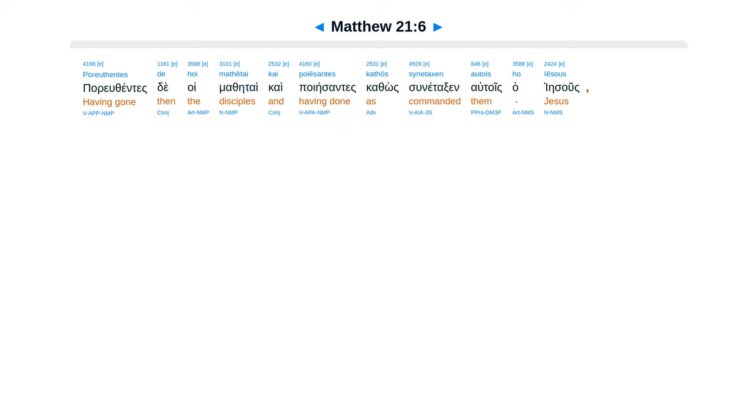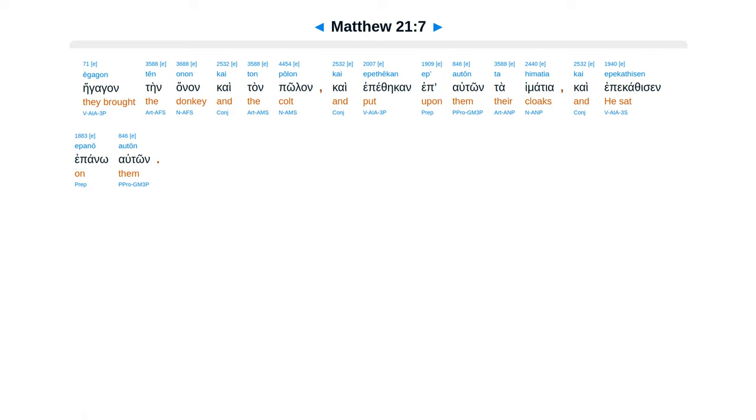Por yuthente ste hoi mathetai Ca poiesentes Cathos sunetaksen autois Ha Iesus Ega gan ten anan Ca tan polan Ca epete kan ep.